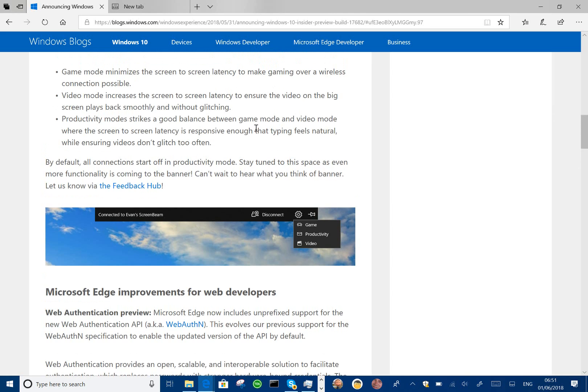So you can see you're going to productivity mode when you first connect. Game mode minimizes the screen latencies by optimizing on the display speed. Whereas video mode makes things look smoother without glitching, so it's not as real-time responsive.